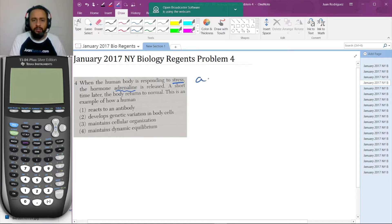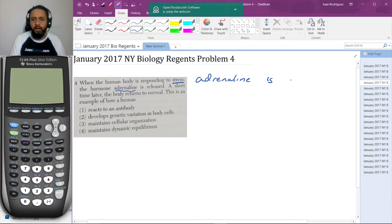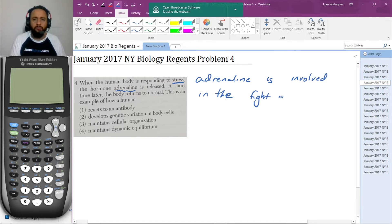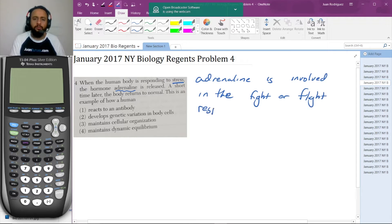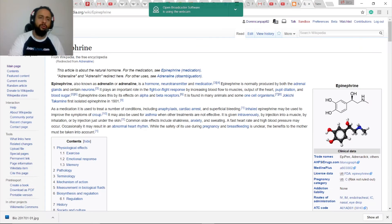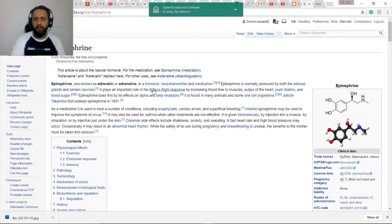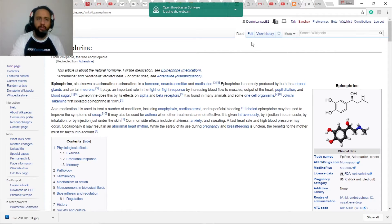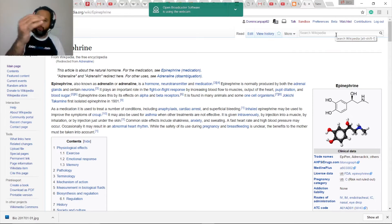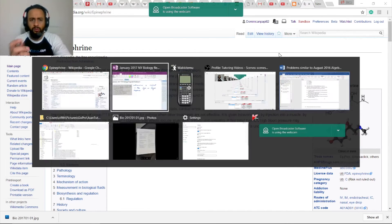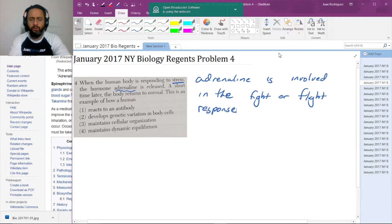Adrenaline is involved in the fight or flight response. It's actually a really cool hormone, so I do recommend reading about it. Here's the article for adrenaline, which directs to epinephrine from Wikipedia. It's really interesting, so just read about it. You'll enjoy it. It's such a cool chemical, the way it works.